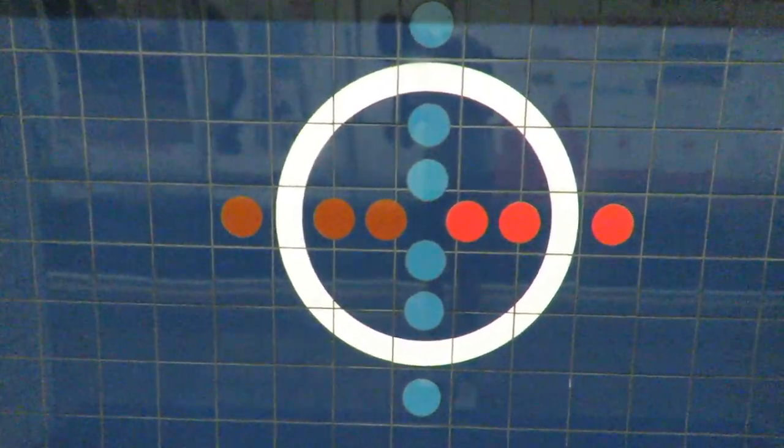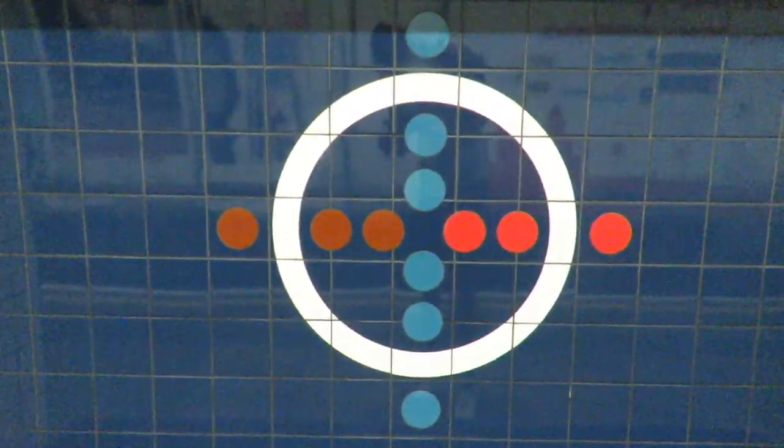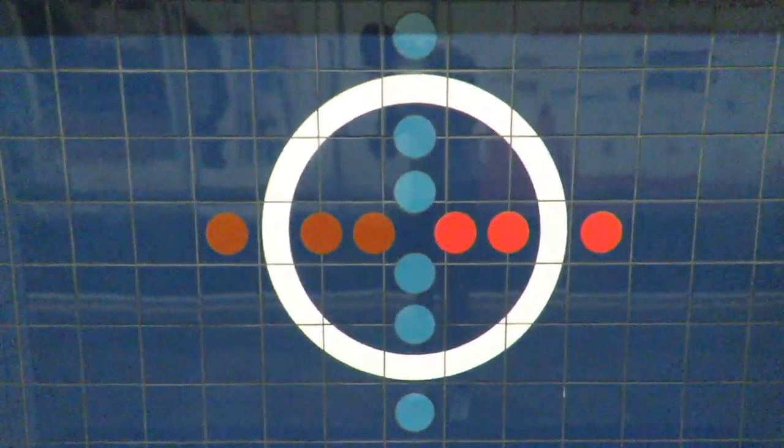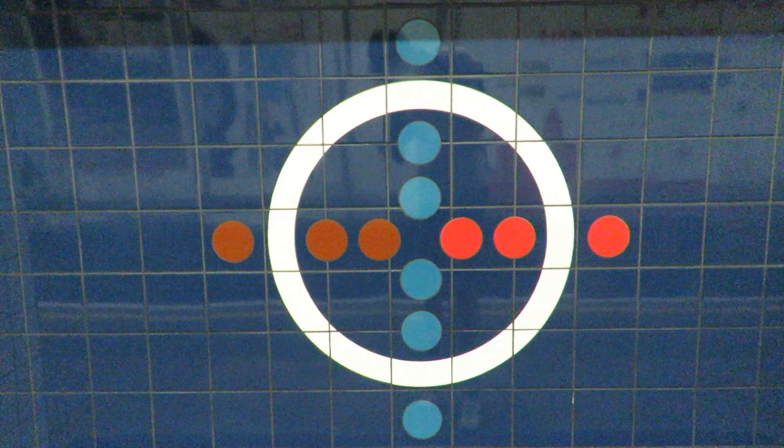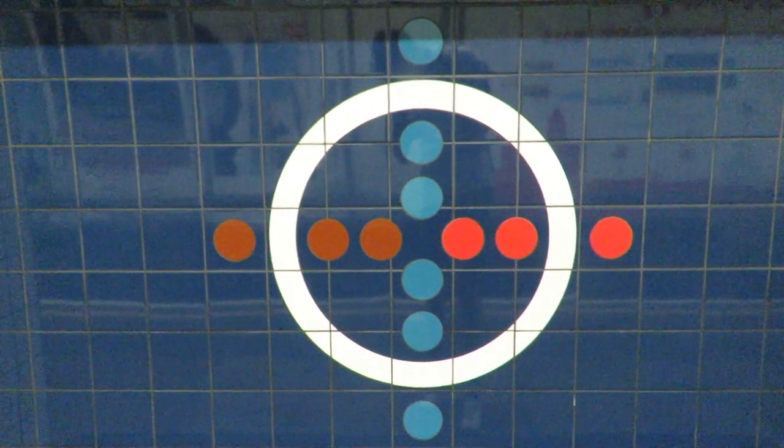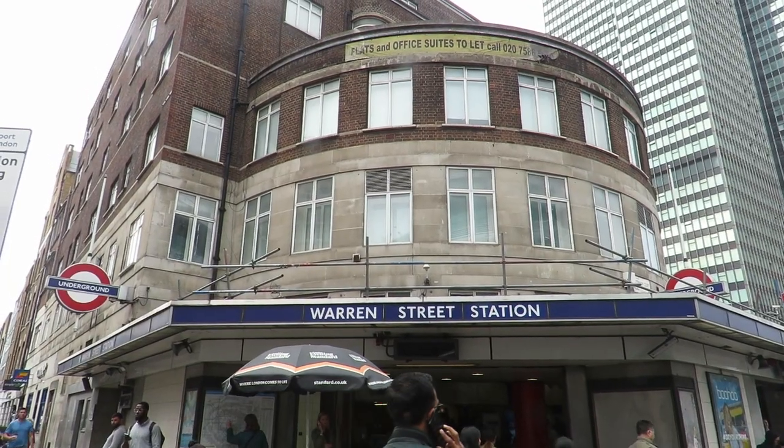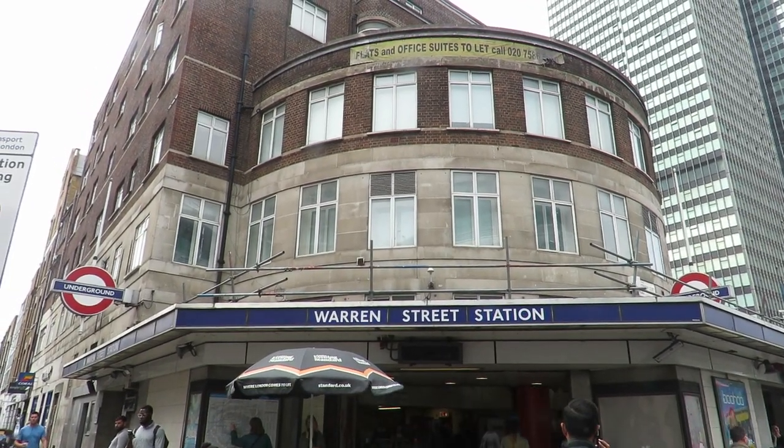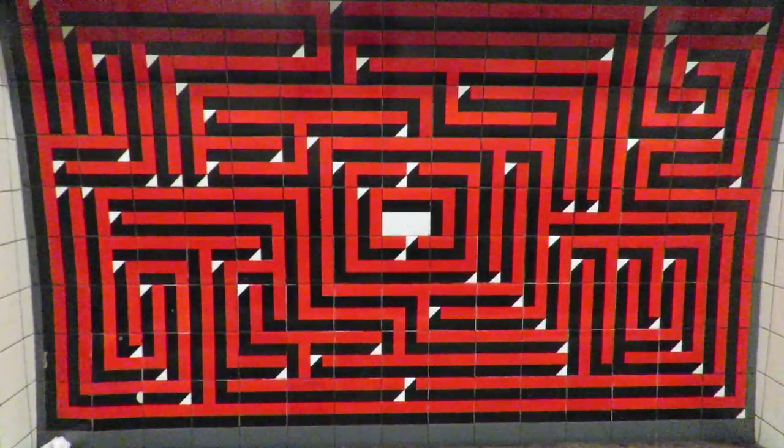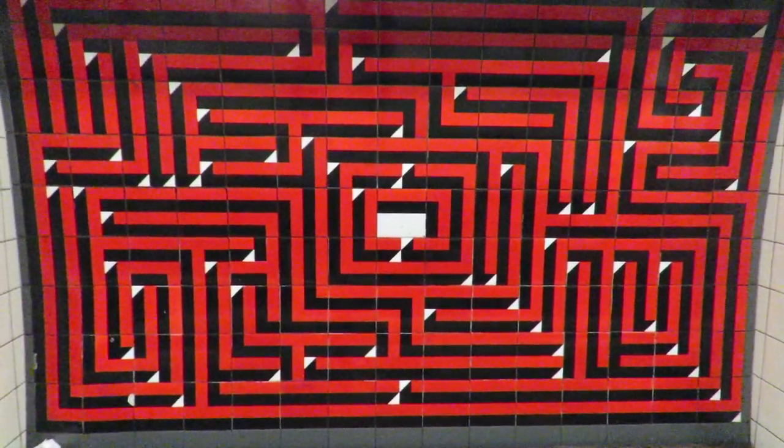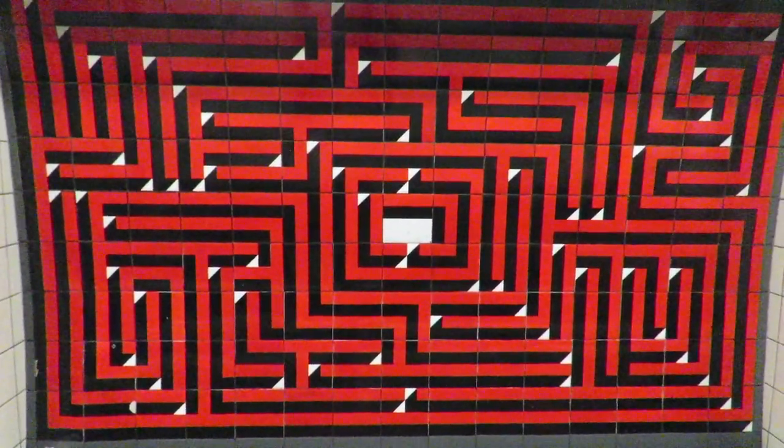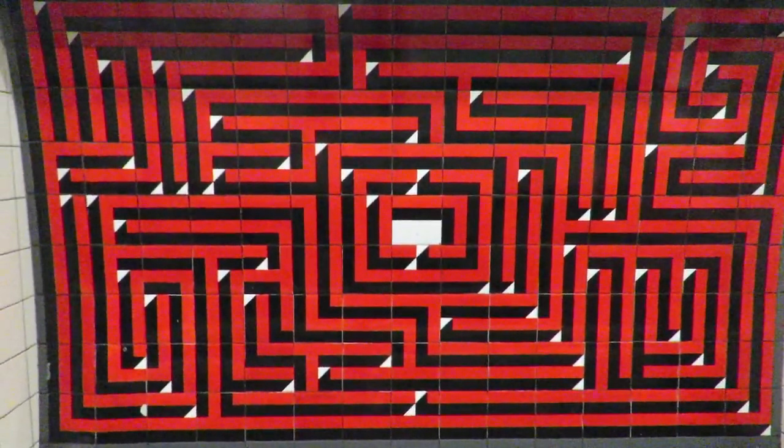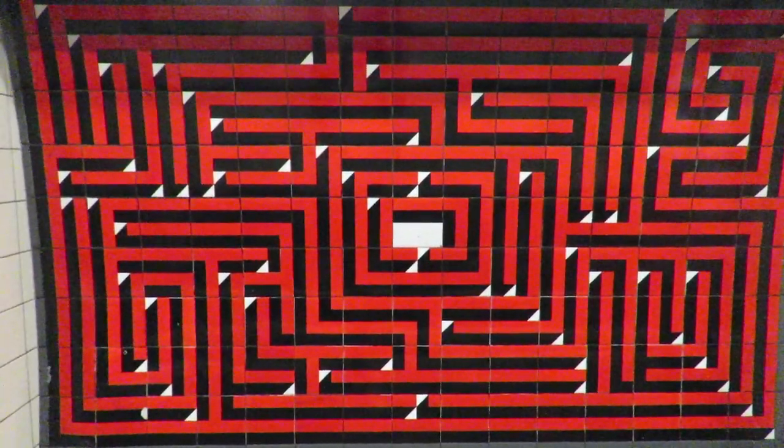Oxford Circus has the most useful tile motif because it shows the three lines that go through the station. The next station is Warren Street. This is the most fun of the tile motifs because it is a maze. So if you have some time, go to Warren Street and try and solve it.